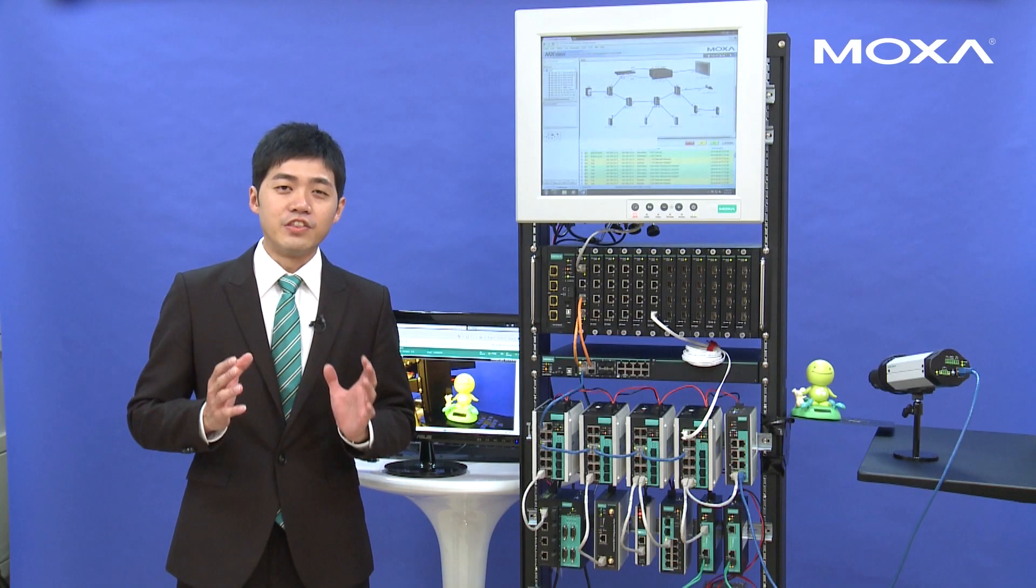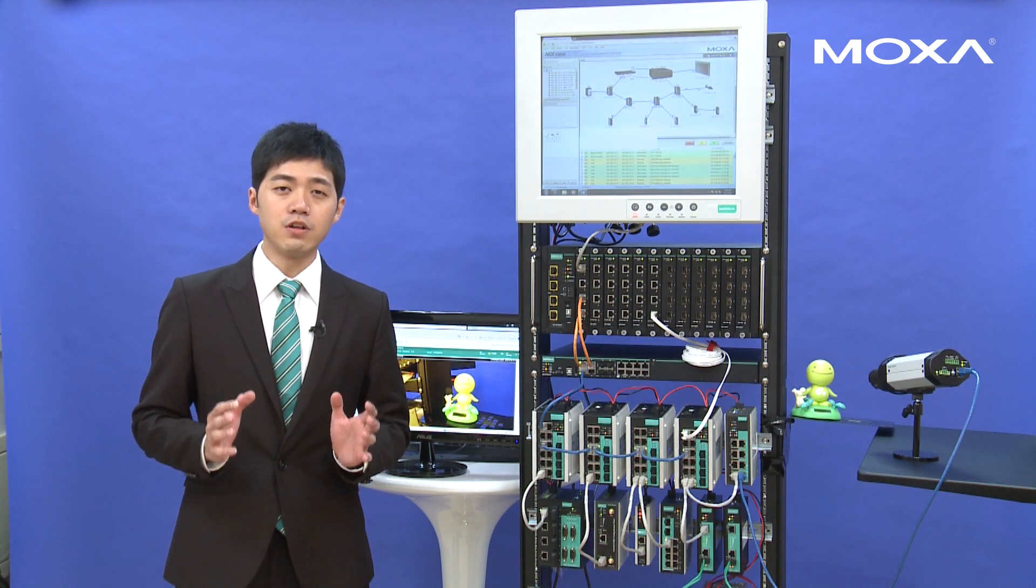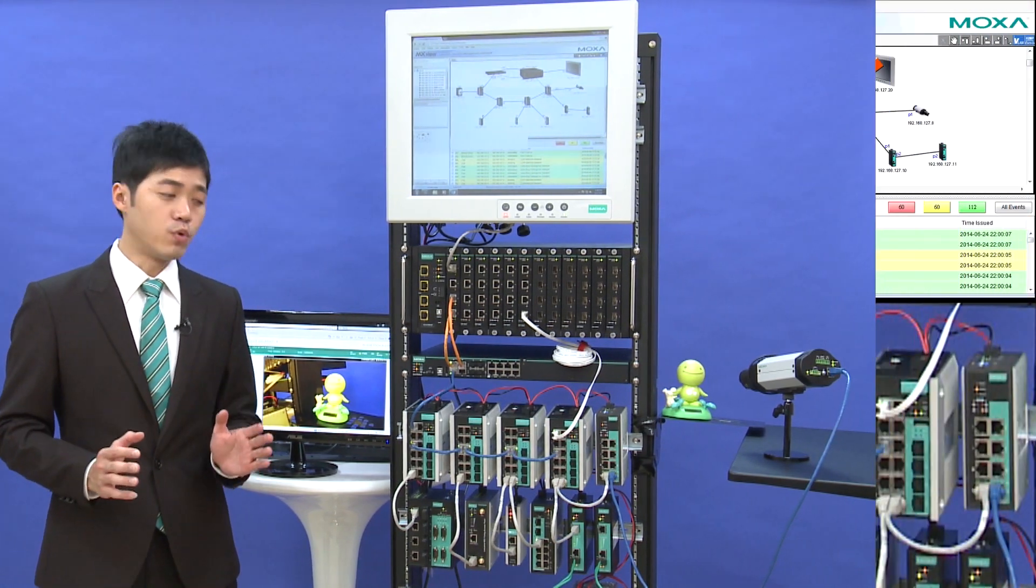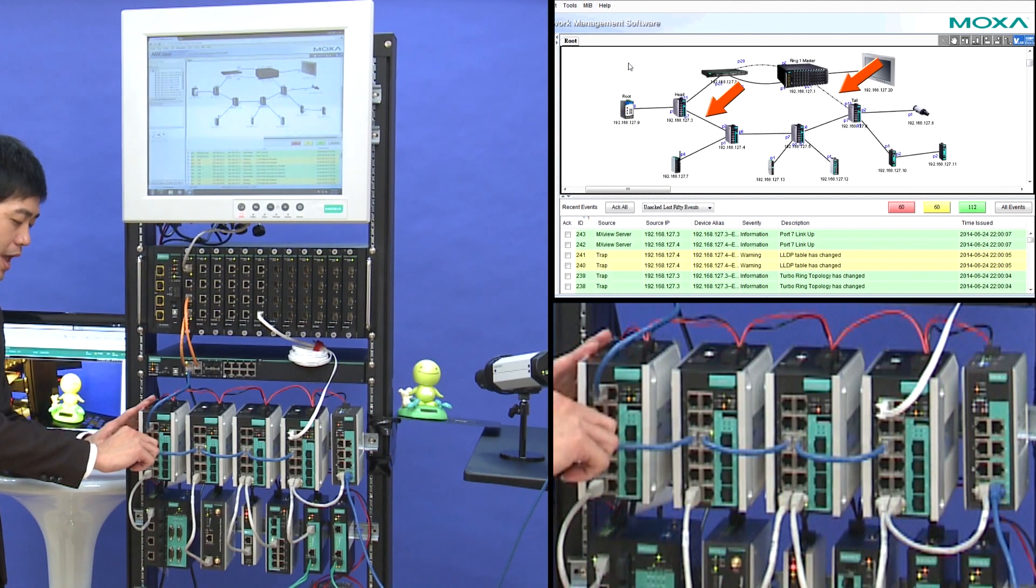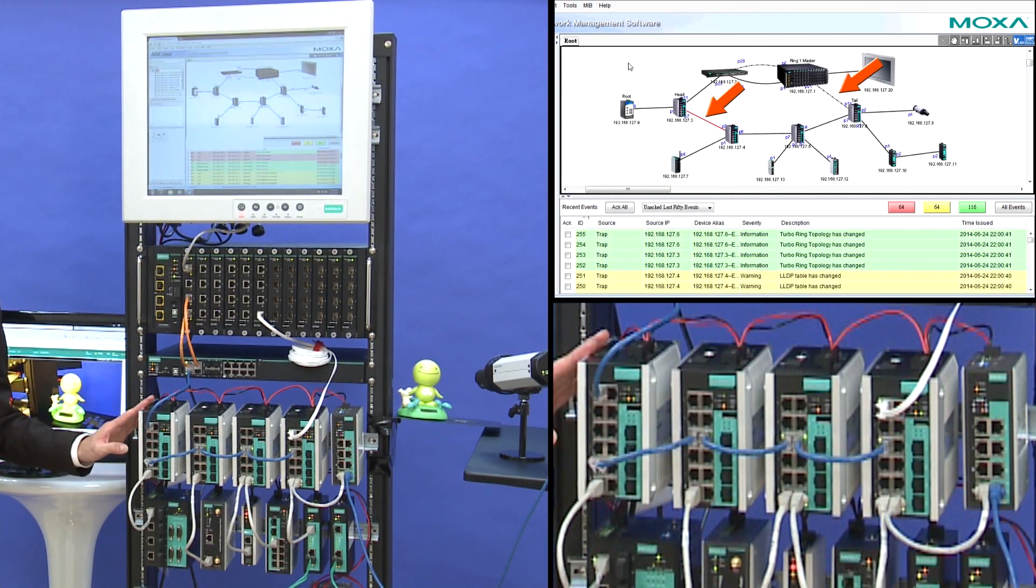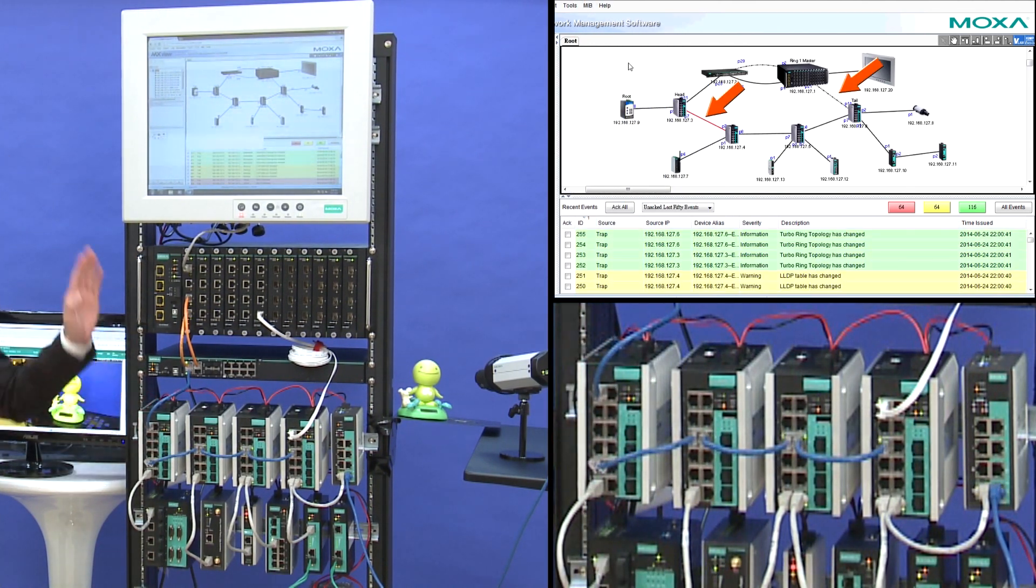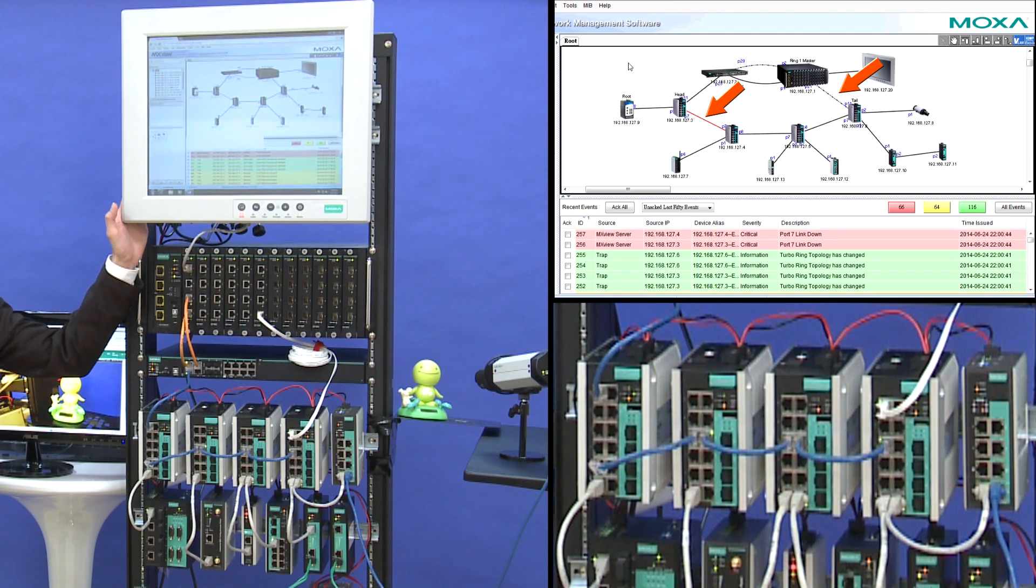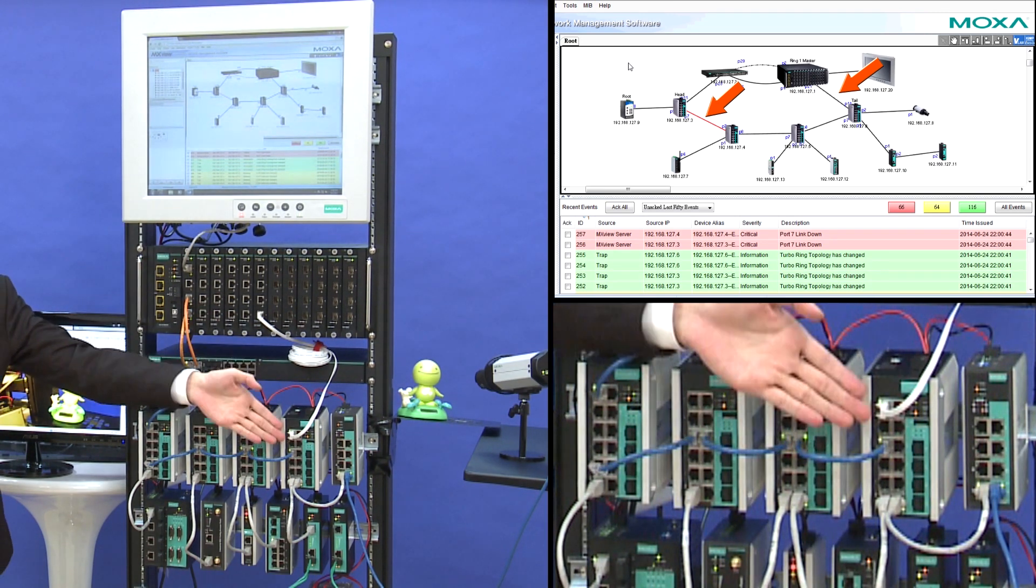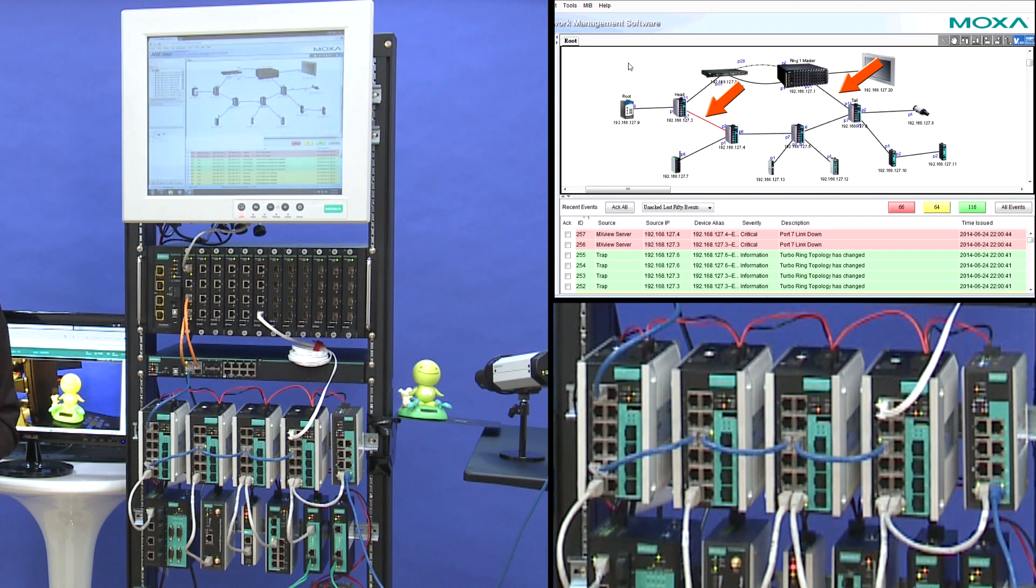Now I want to show you how the redundancy works. If we break down one path of turbo chain, as you can see, in MXView, this line will turn red, and the backup path is activated.